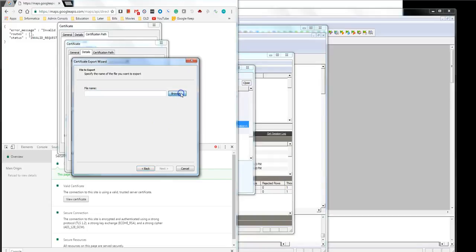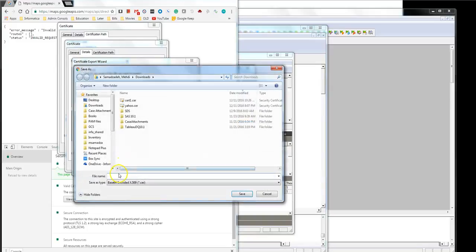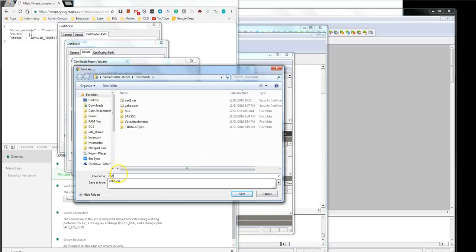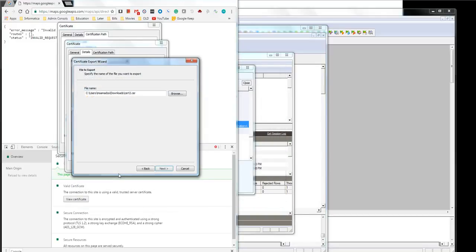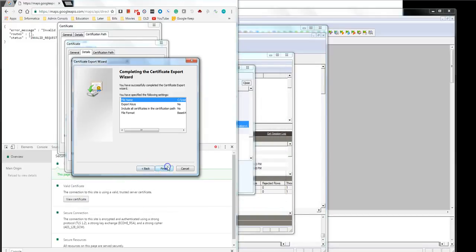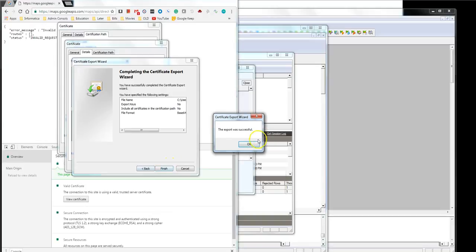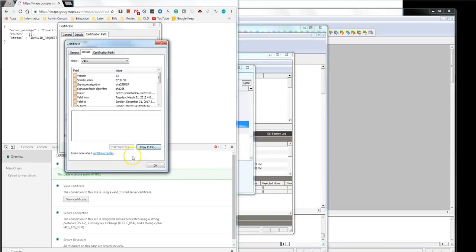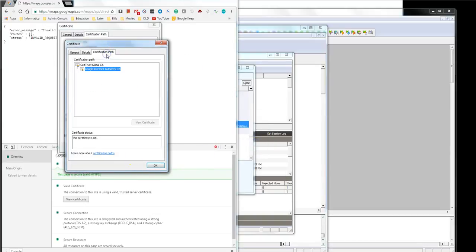I call this cert2. Next. Finish. Successful. Go to certificate path, next, go one on top again.